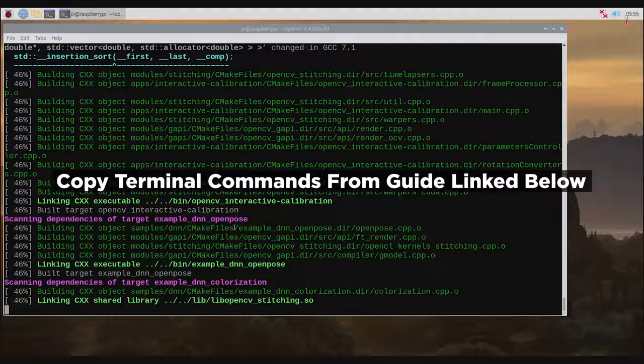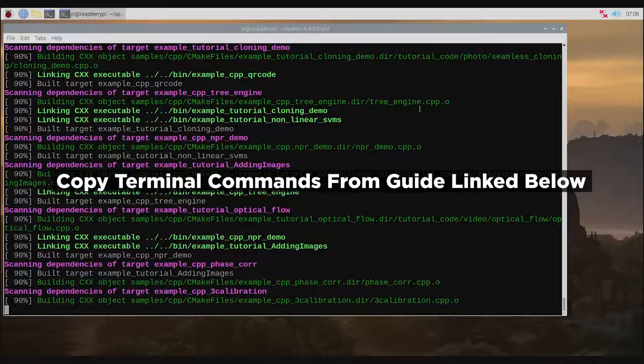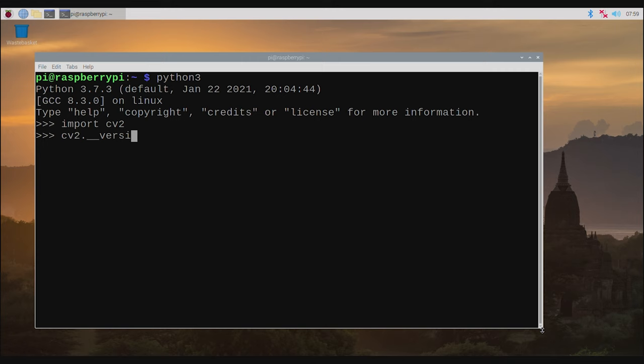Every terminal command to do this is found on the written article so all you need to do is copy and paste each line. With that complete you will have OpenCV installed onto a fresh version of Raspberry Pi OS.